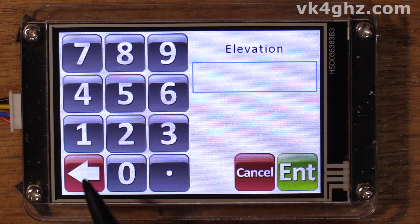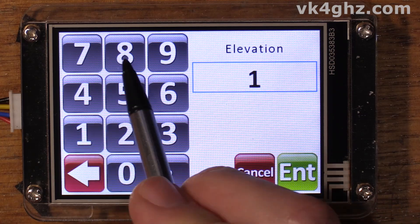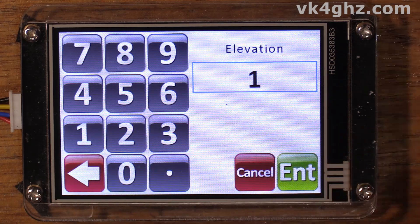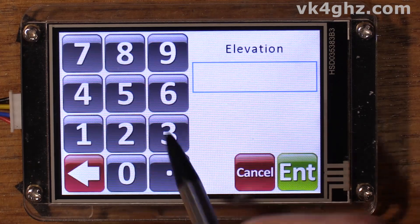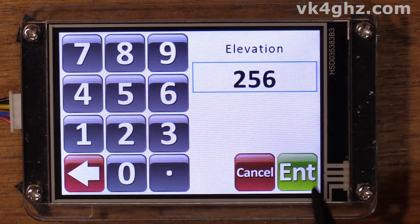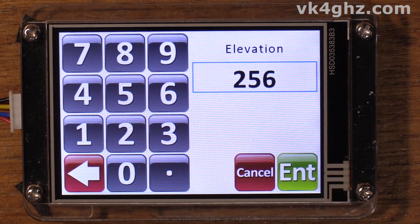Likewise with elevation, there's some basic error trapping. The system doesn't know whether you're running a 90 degree system like I am with a linear actuator or a G5500 which can do the flip and cover 180 degrees. So it is limited to 0 to 180 degrees. For instance, if we put something silly in — maybe we mixed up elevation and azimuth and tried to enter 256 degrees for elevation — it will warn you: error maximum is 180 degrees.